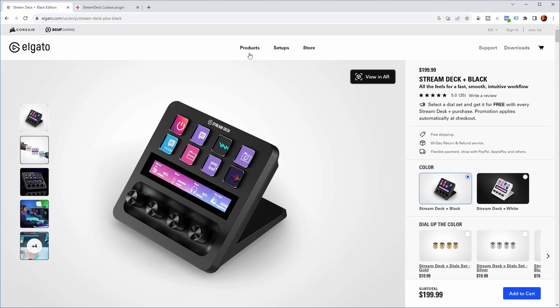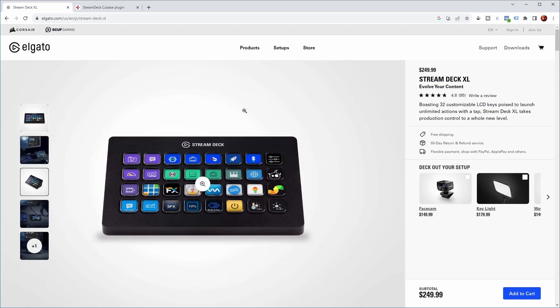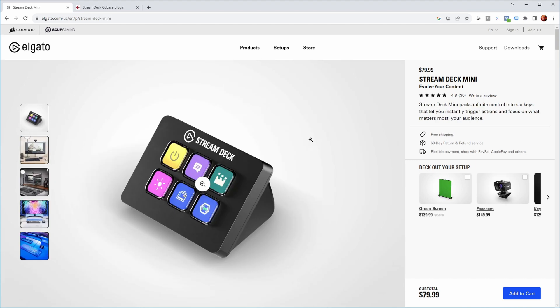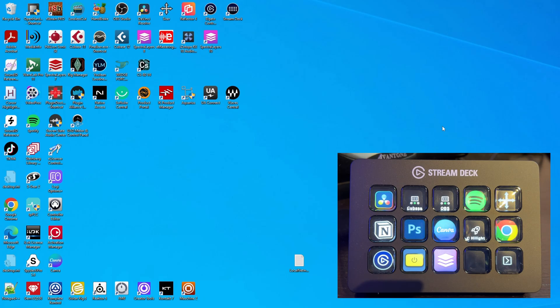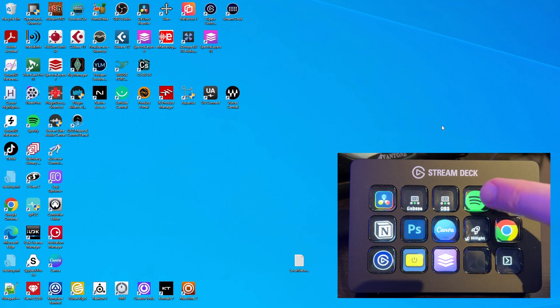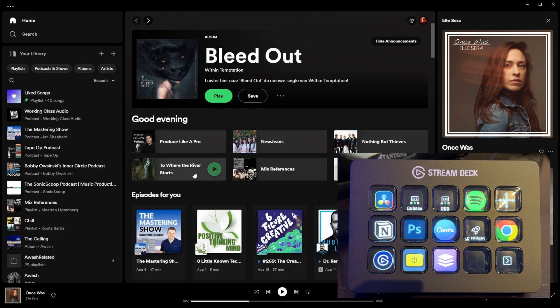The Stream Deck Plus also has four rotary knobs. You also have the Stream Deck XL, which has 32 buttons. And then there's the Stream Deck Mini, which only has six. There are also related products: a pedal and a Stream Deck for mobile. As you can see, I also have a Stream Deck on my desk here, and I can, for example, use it to start up Spotify and check out the latest album of my band.